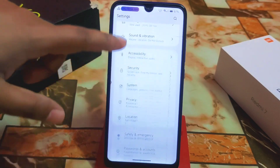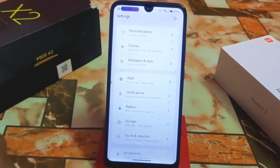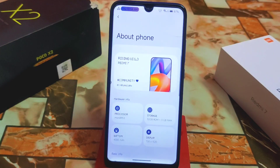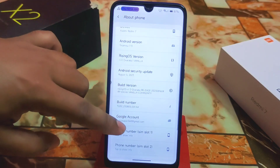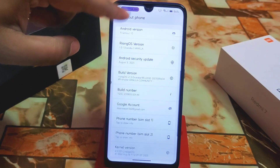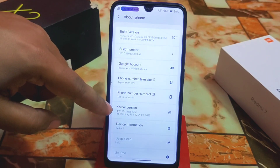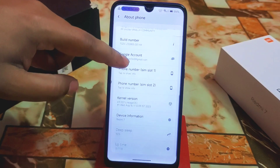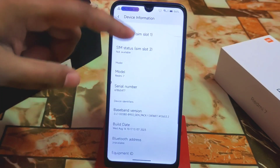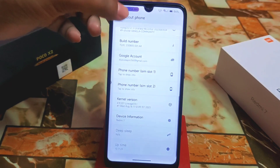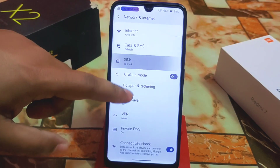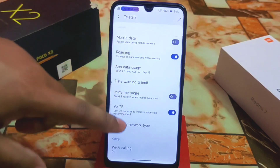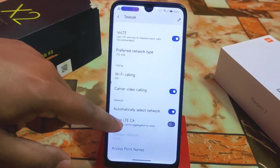There is no About section visible initially — to find it, just click on the picture and keep scrolling. Here is the About section: we have storage, display size, and other information. Device is Redmi 7, Rising OS version, and kernel version — everything is there. We have the latest kernel with LineageOS plus. Then we have device information, and the network section as well.